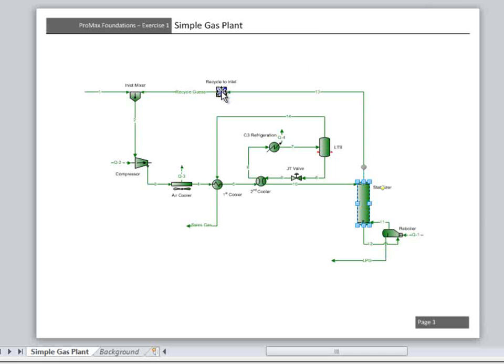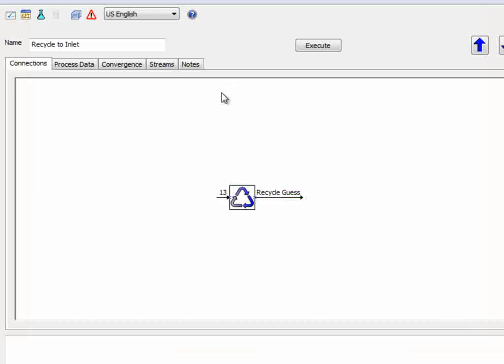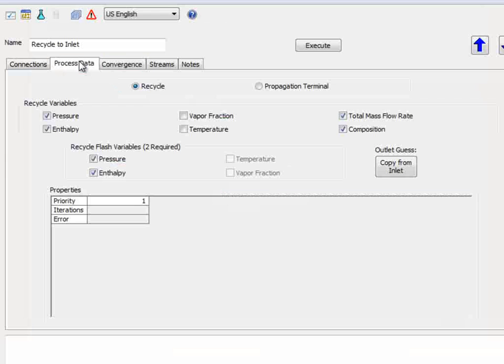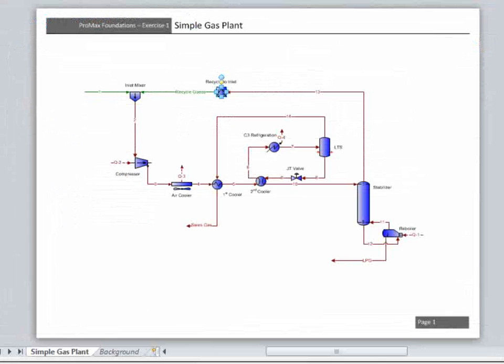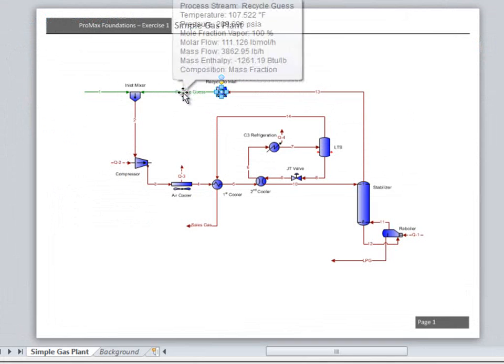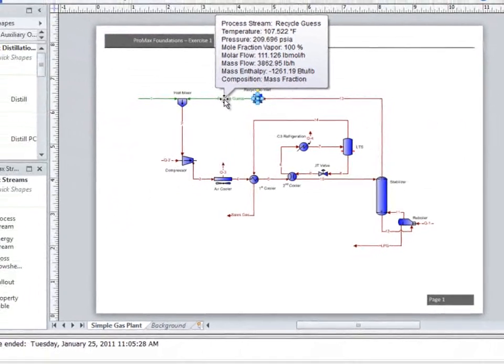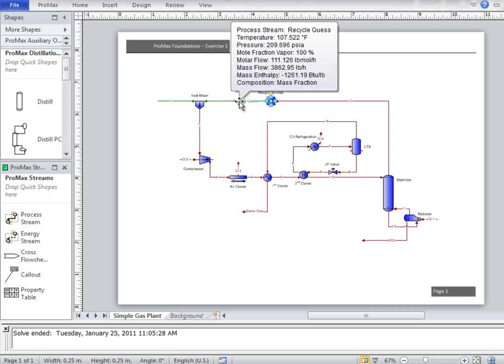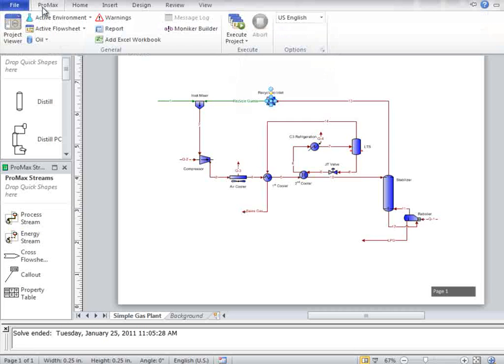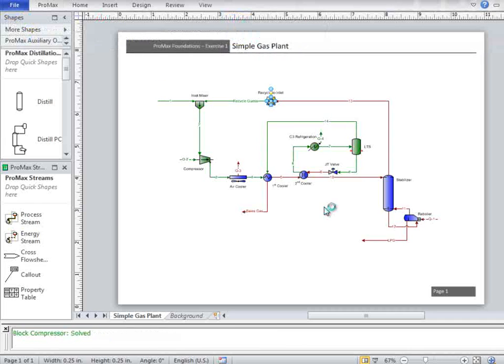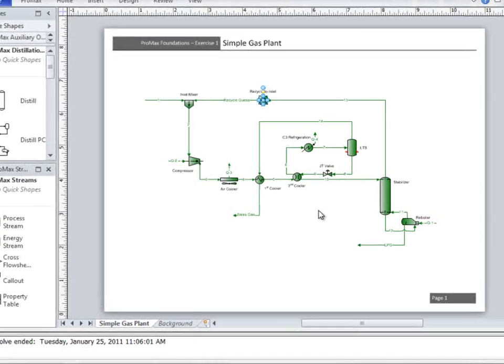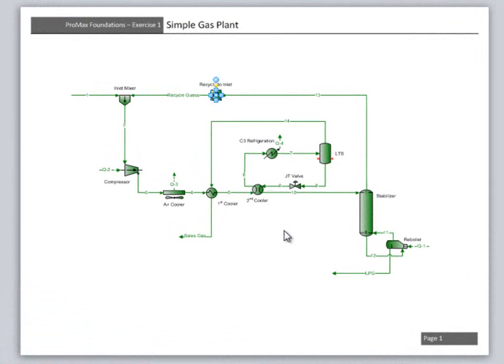Closing back to the flowsheet, we can now double-click on the Recycle block and go to the Process Data tab. If we wish to give our Recycle guess a better starting point, we can select the Copy from Inlet button here. All of the information from Stream 13 is then transferred to the Recycle guess stream, and Promax is ready to begin iterating until the inlet and outlet to the Recycle are essentially identical. Any guess given to Promax in the Recycle guess stream is going to be overwritten by Promax and is used only as a starting point.